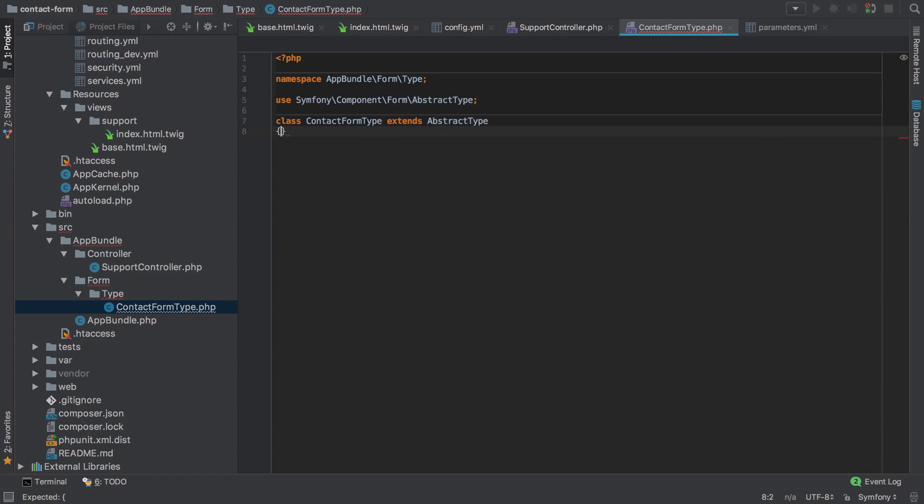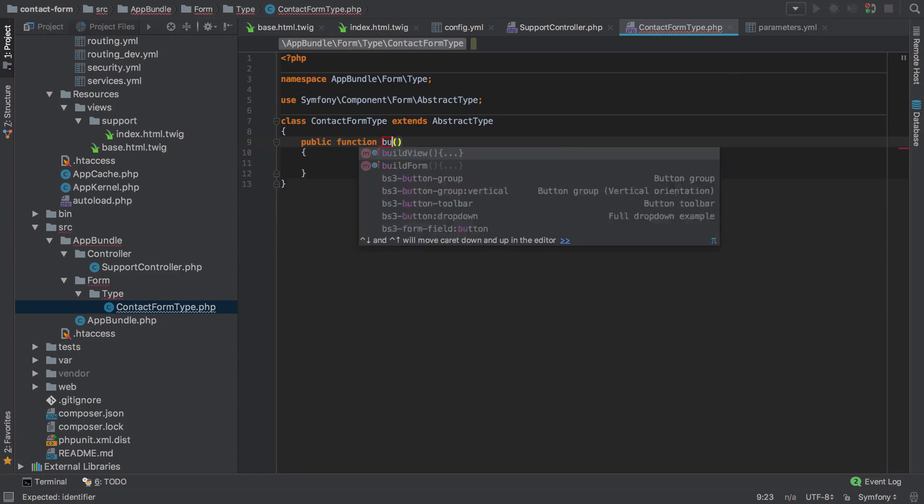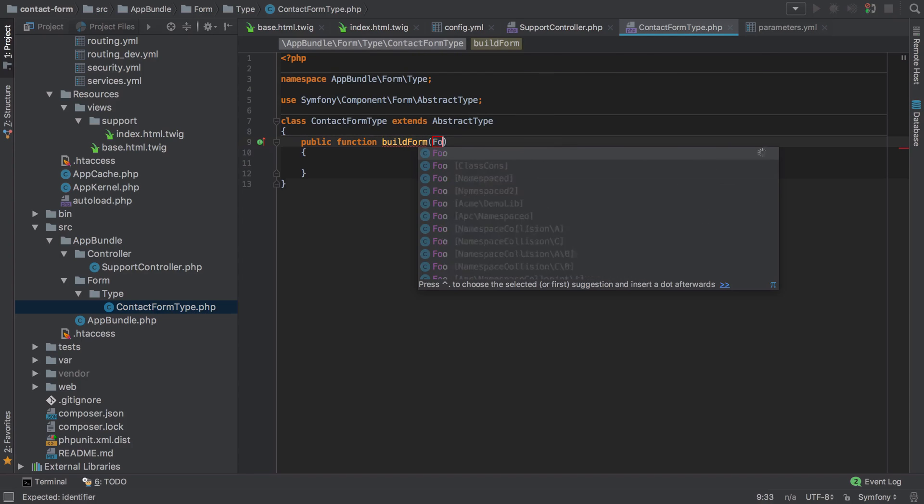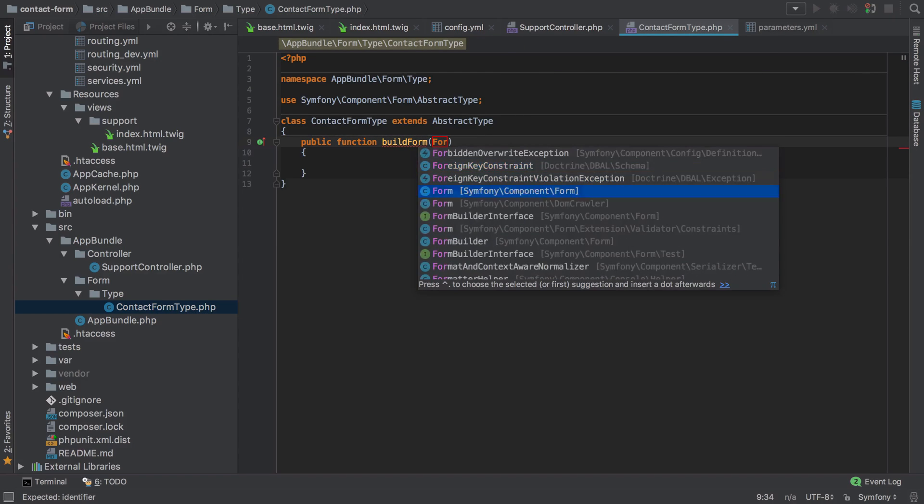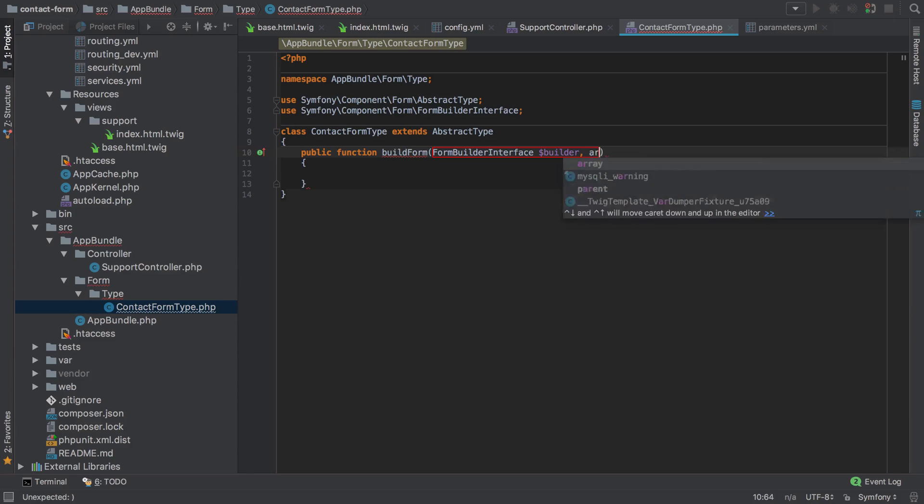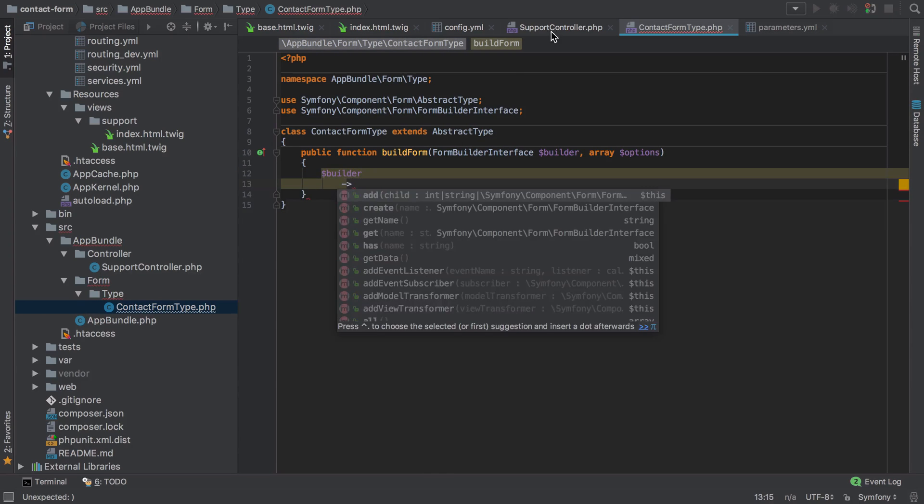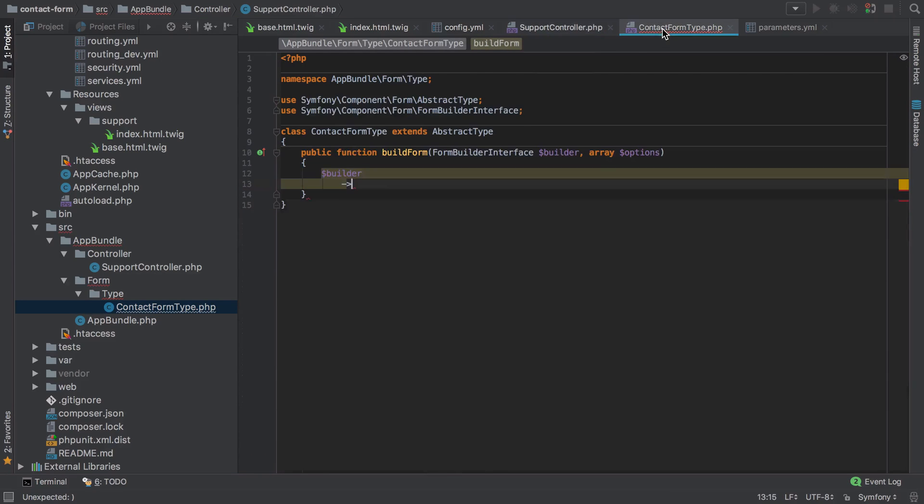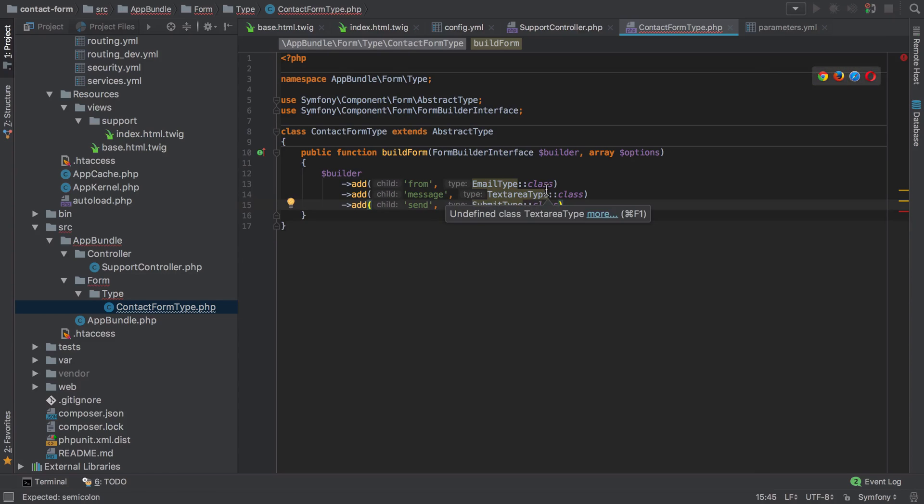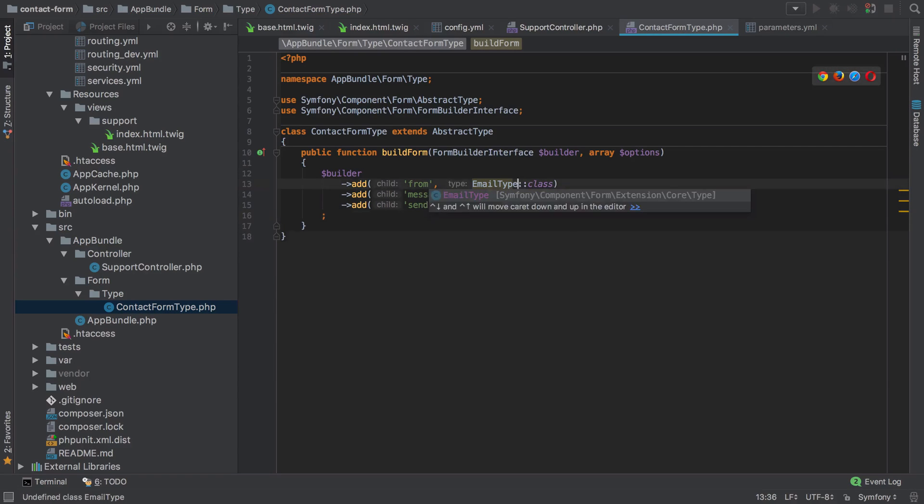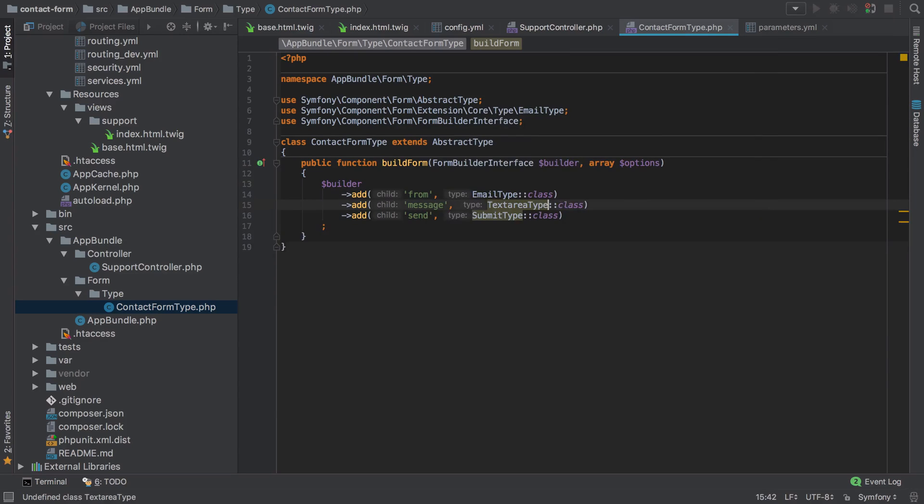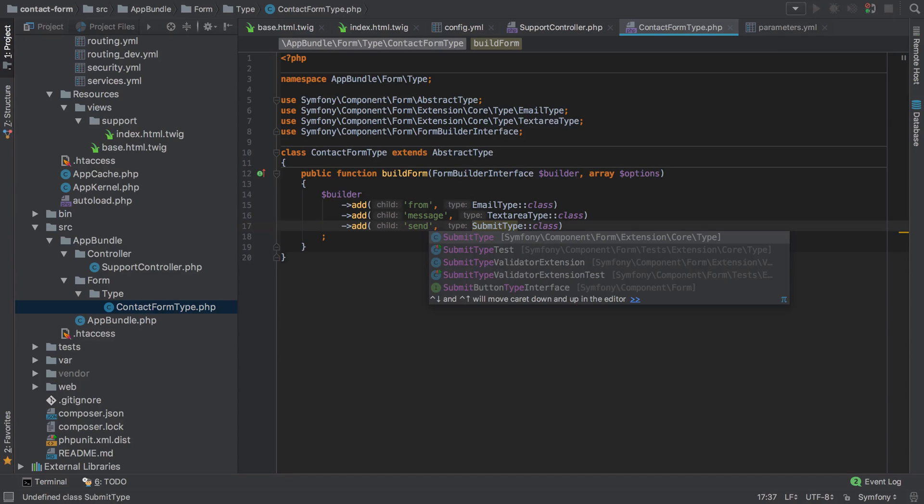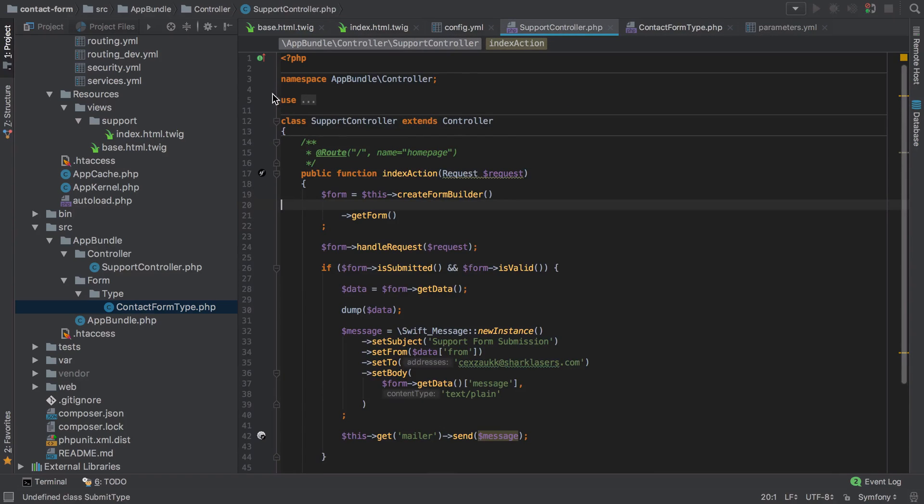We need to extend AbstractType which in PhpStorm will bring in the correct use statement for us, and then we're going to have one public function called buildForm which has two arguments: the FormBuilderInterface which we'll call builder and then an array of options. Inside here we'll have builder and then simply we'll just take these out and paste them in, making sure to close off with the closing semicolon, and then we just need to make sure that we've got the appropriate use statements for each of these as well, which again PhpStorm is pretty good at sorting out for us.